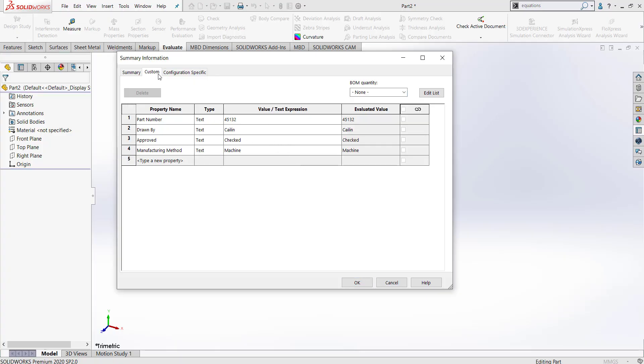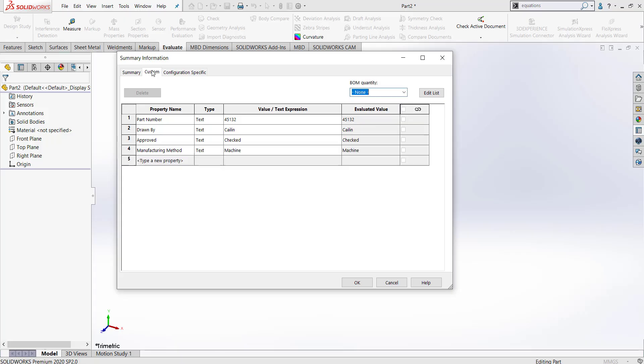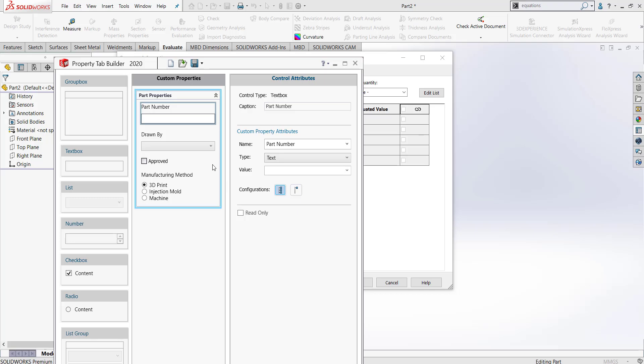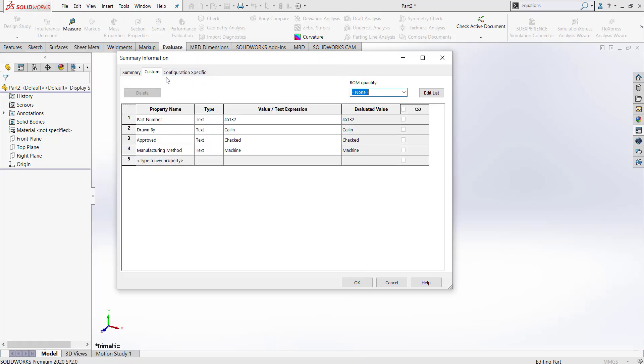Notice that my information is getting populated to my custom tab and not my configuration specific tab. If you want to change where it's going to end up, the way that you do that is by going back into your property tab builder and changing your configuration setting. I set all of mine to be shown on the custom tab, which is why it is all being brought into the custom tab here.